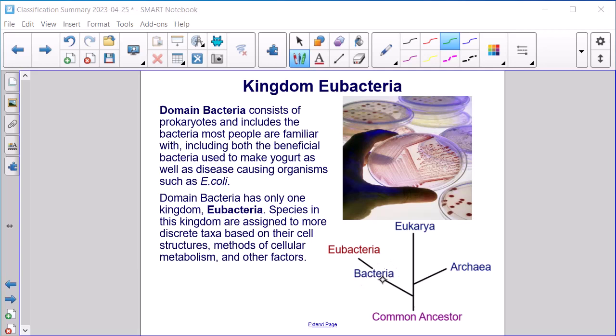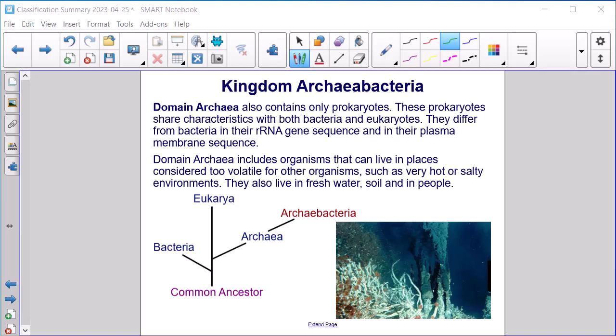Kingdom Eubacteria. Domain Bacteria consists of prokaryotes and includes the bacteria most people are familiar with, including both the beneficial bacteria used to make yogurt as well as disease-causing organisms such as E. coli. Domain Bacteria has only one kingdom: Eubacteria. Species in this kingdom are assigned to more discrete taxa based on their cell structures, methods of cellular metabolism, and other factors.